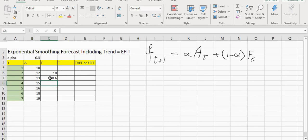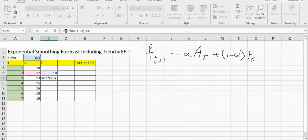If I don't want to type the formula again and again, my Alpha is always in cell B3. So I'm going to make cell B3 an absolute address, so when I copy the formula, it doesn't change.